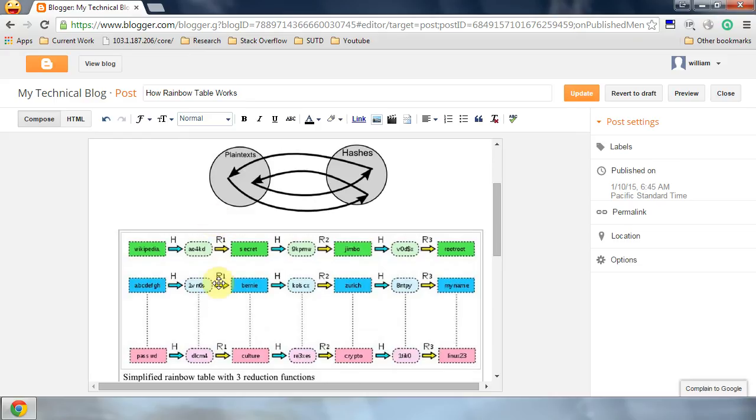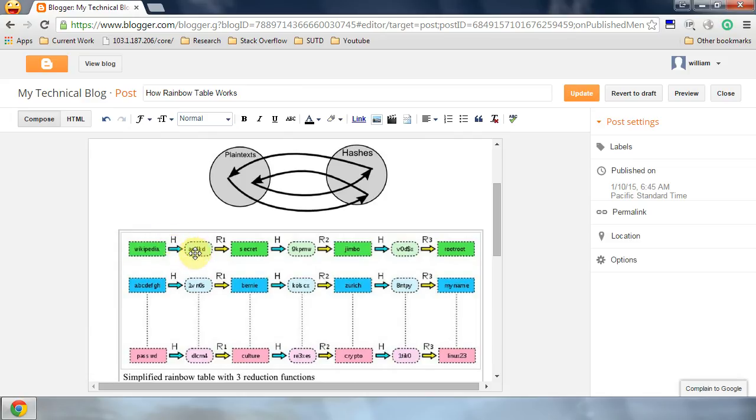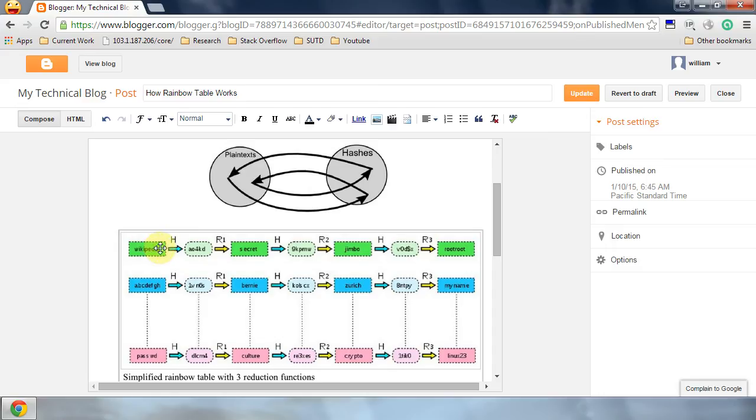A hash code is irreversible. So let's just look at these two columns. A plaintext, after passing through a hash function, gets hashed and we get a hash code. Based on the hash code, it is proven that you cannot reverse back to the plaintext. This hash code is irreversible.